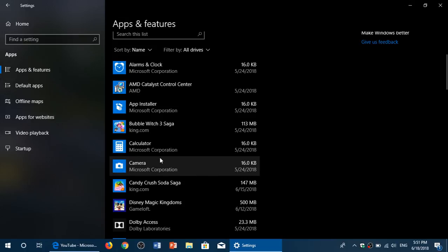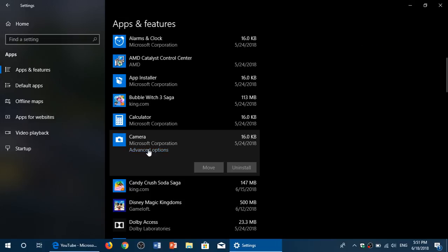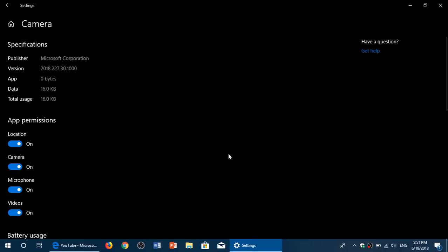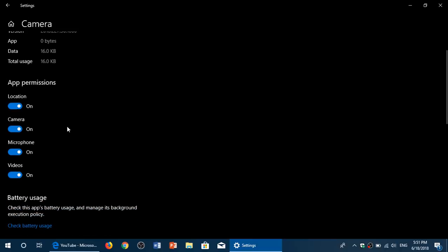For example, I want to check the permissions for the camera app. I'll click here, then click advanced options. Here you will see my camera app asks for location, camera, microphone, and videos. If there is something in there that you don't want the app to do, you can actually turn it off. For example, if you would not wish a picture to have location settings, you can turn it off.